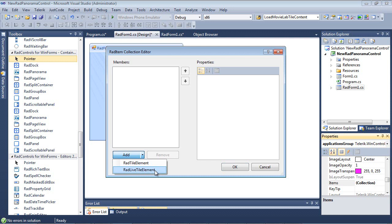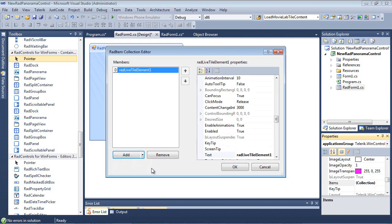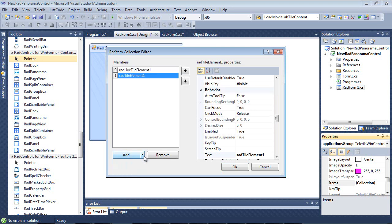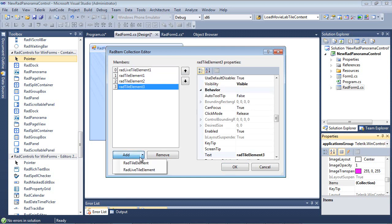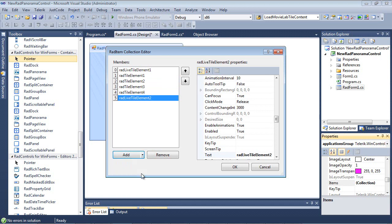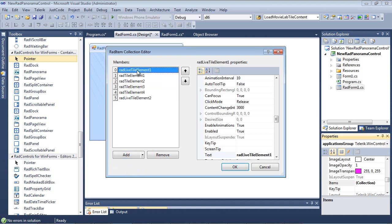What I'm going to do is I'm going to add a couple of each so you can see the differences between them. So we'll add one Rad Live Tile Element, a Tile Element, a Tile Element, two more Tile Elements, and we'll finish up with a Live Tile Element. Now, once that's in place, we're going to need to set a couple of Properties for these. So what I'm going to do is I'm going to give all of these a name very quickly.